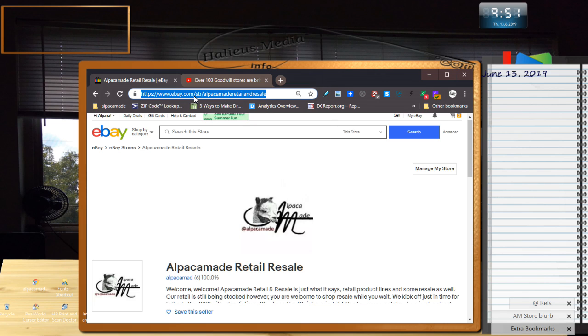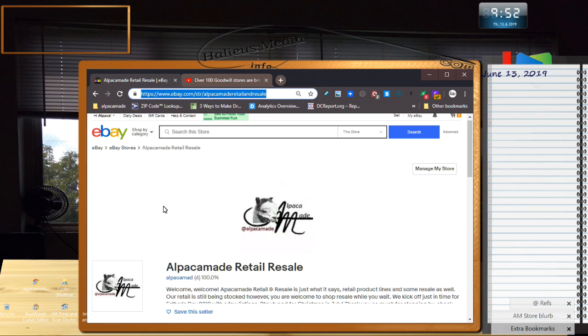It's ebay.com forward slash str forward slash alpaca made retail and resale. You know, naming conventions, it's one of my favorite pet peeves. And I wish I would have left the and out. But it is what it is.